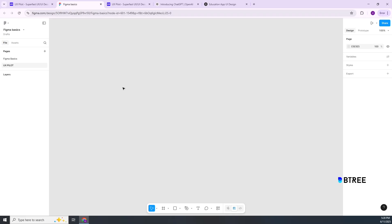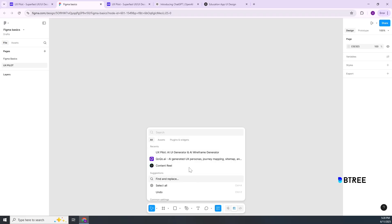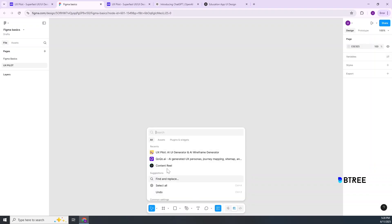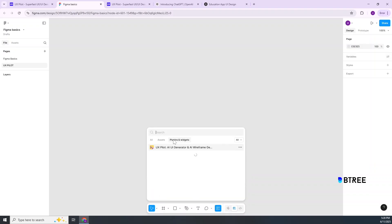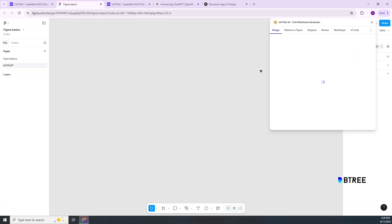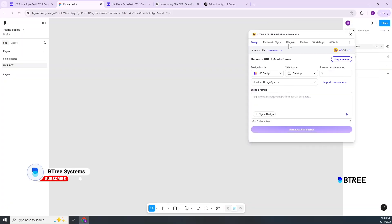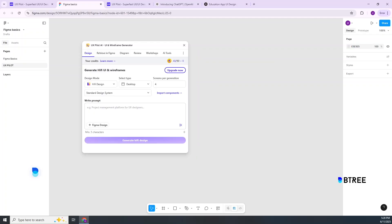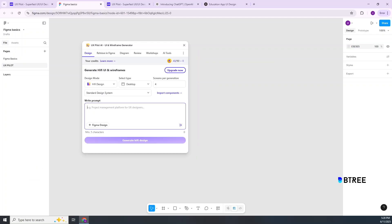Now come to Figma, which is the Figma interface, and type 'UX Pilot' in the plugins search. Login from the first time — please log in. You get several different details for the design and standard design system. Then we will copy and write the prompt.